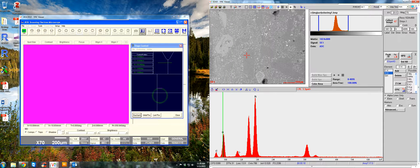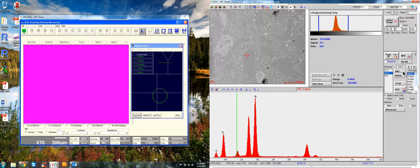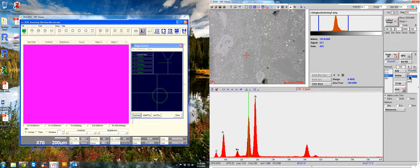So you can either use the mouse to find your peaks manually. This looks like sodium. Or you can, you know, Z-plus and keep going. Magnesium doesn't seem to be there. That looks like aluminum. So we'll add that.